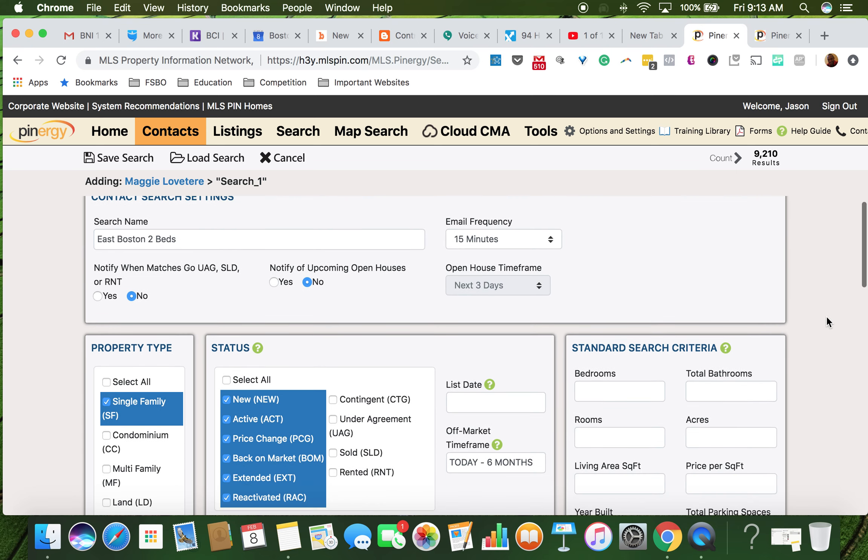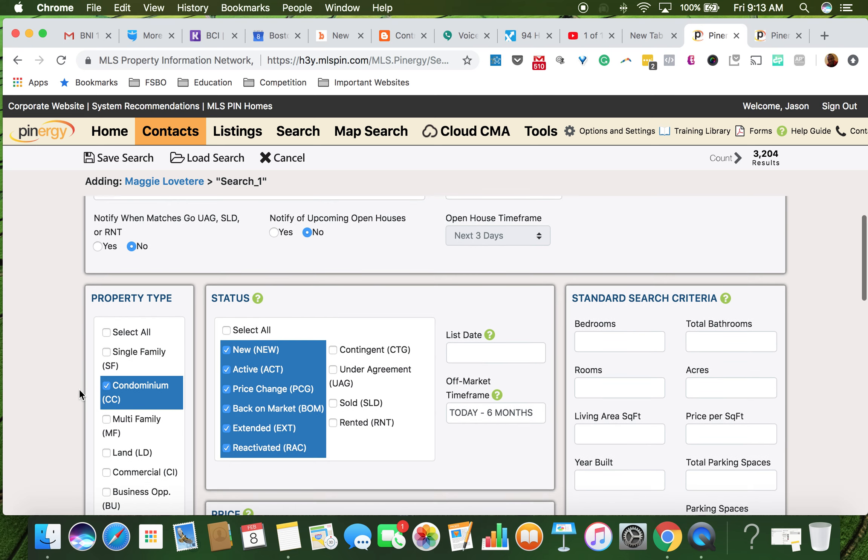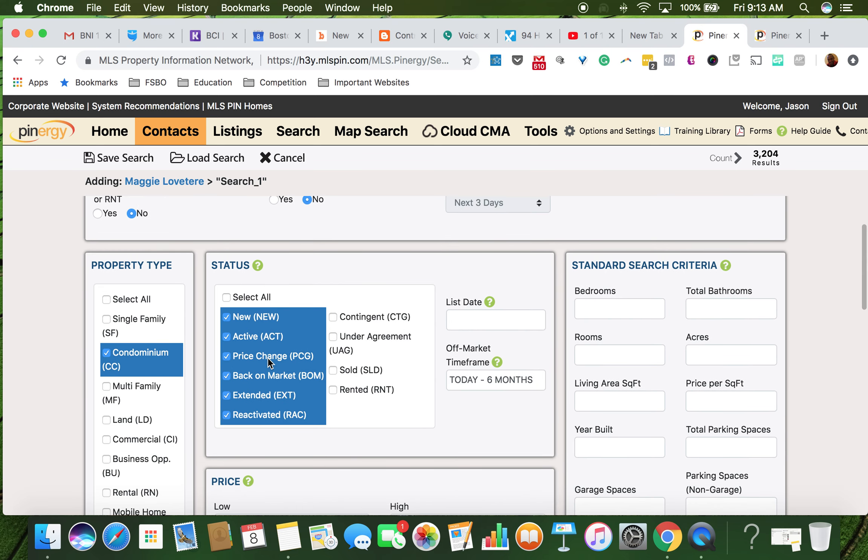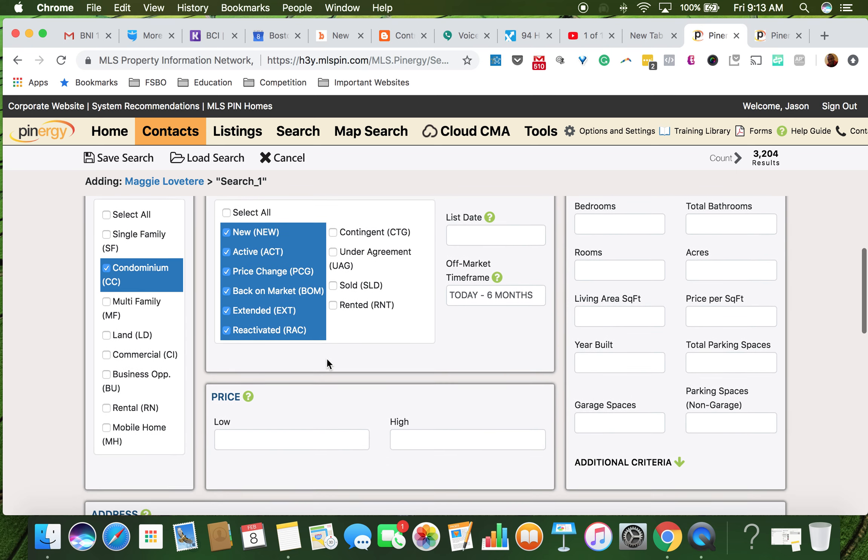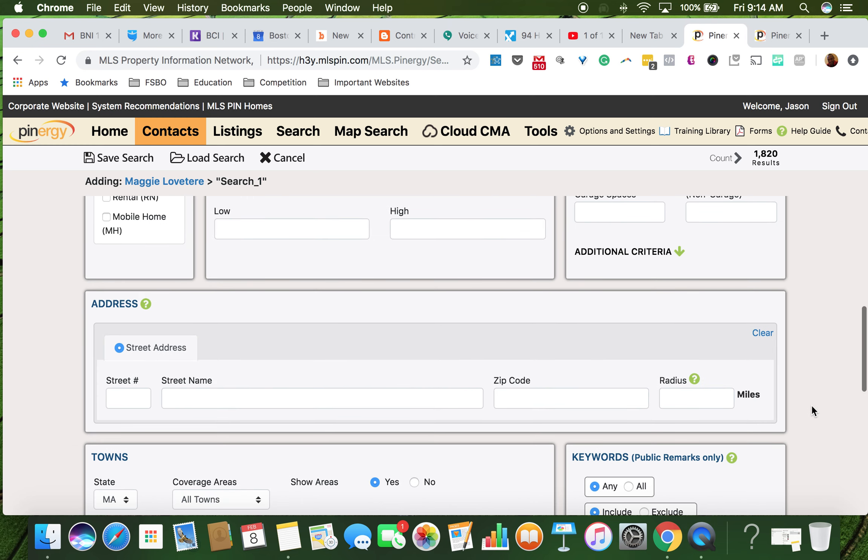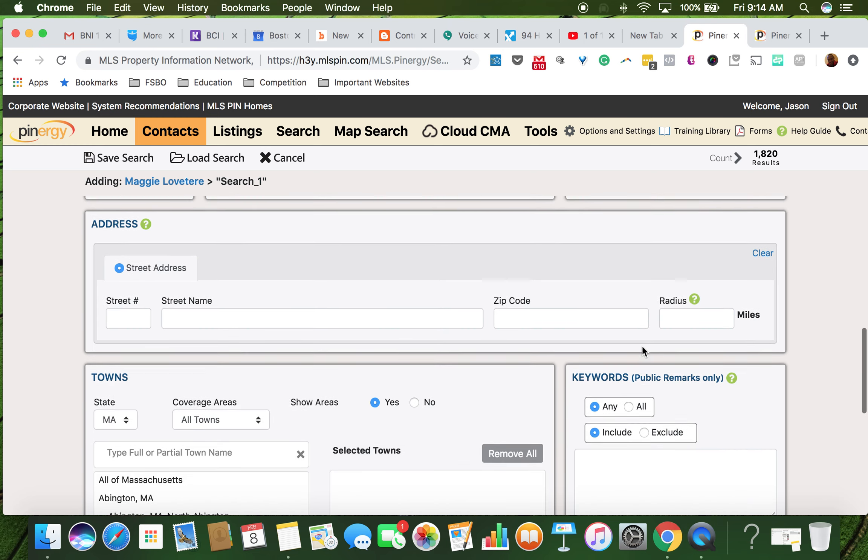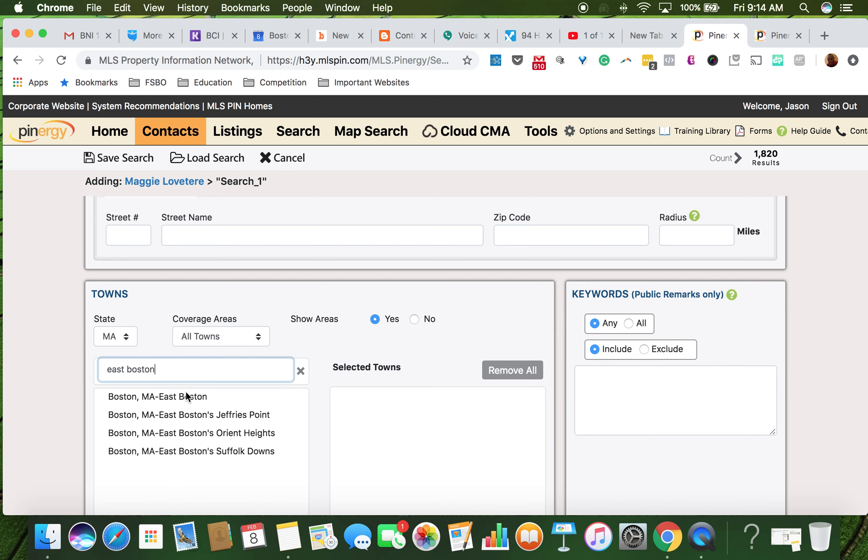We're going to do condos, new through reactivated is fine, no price range, just straight two beds, East Boston.